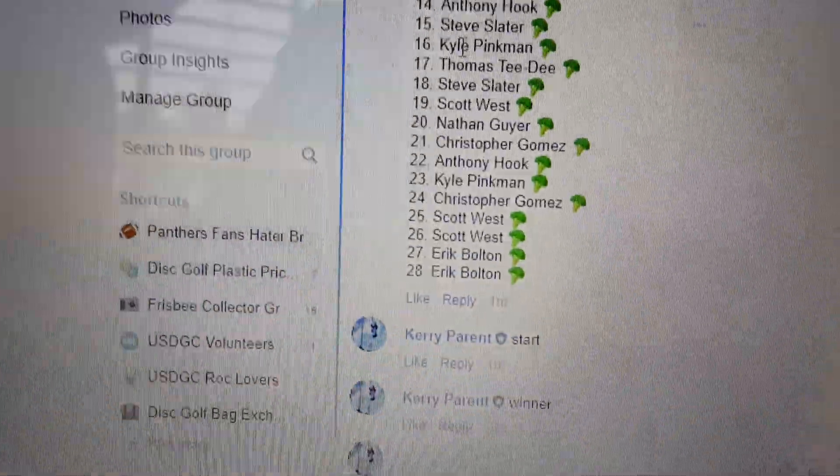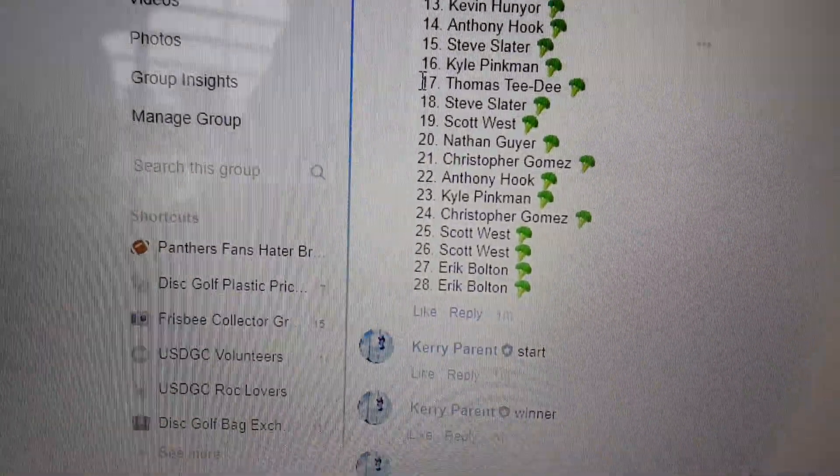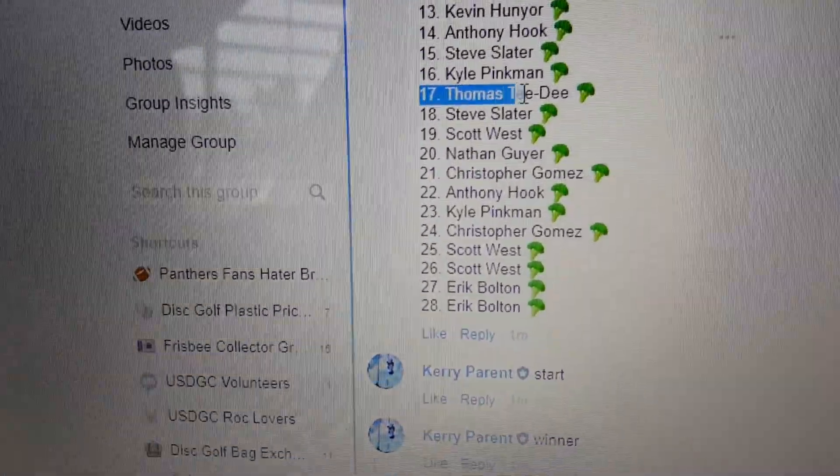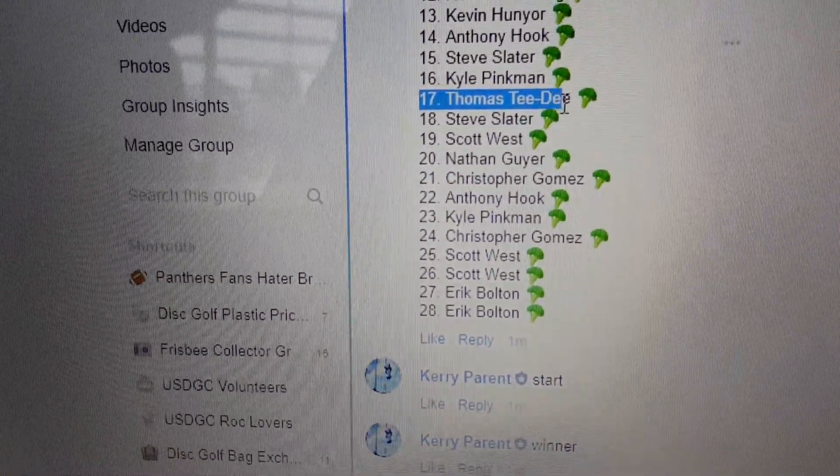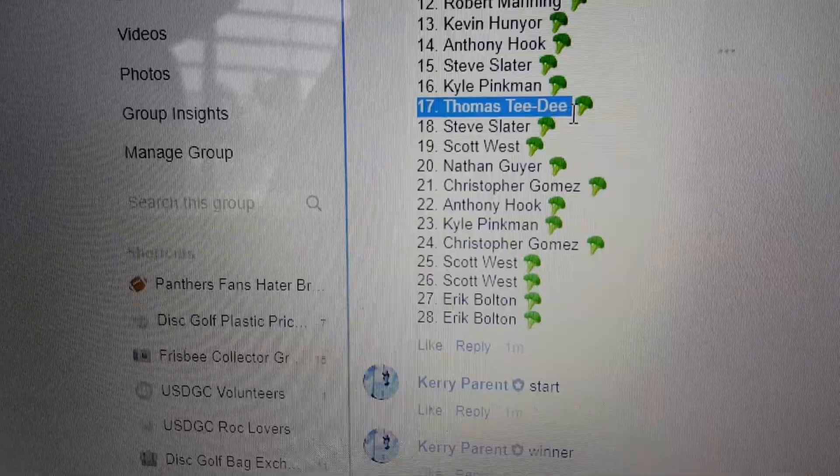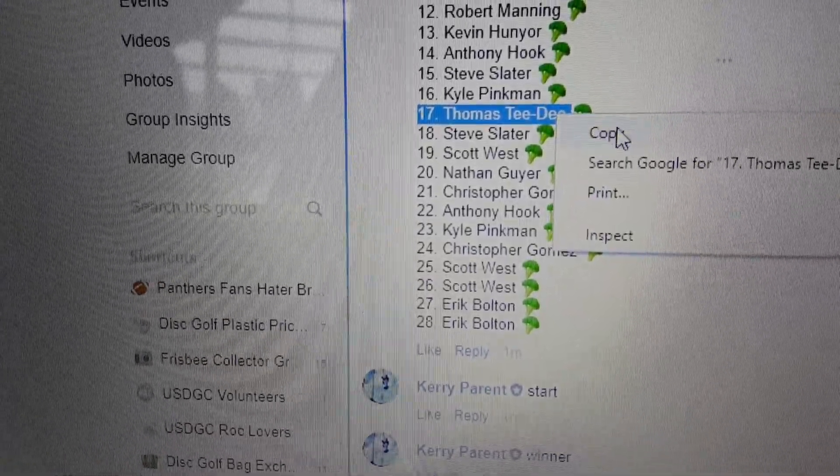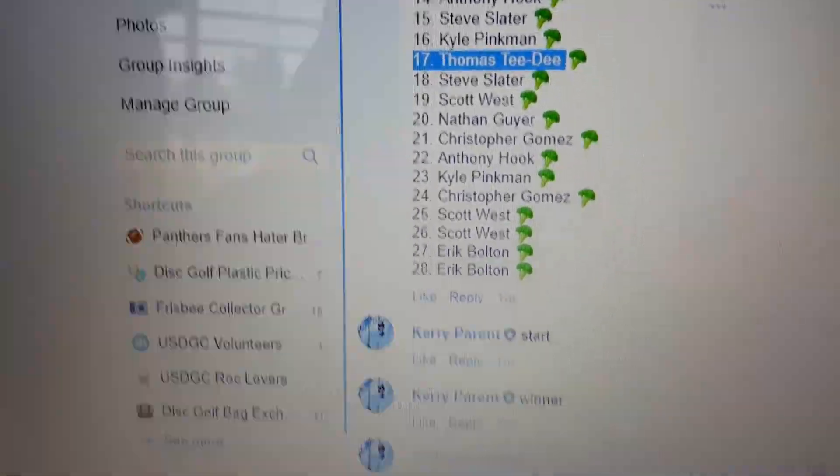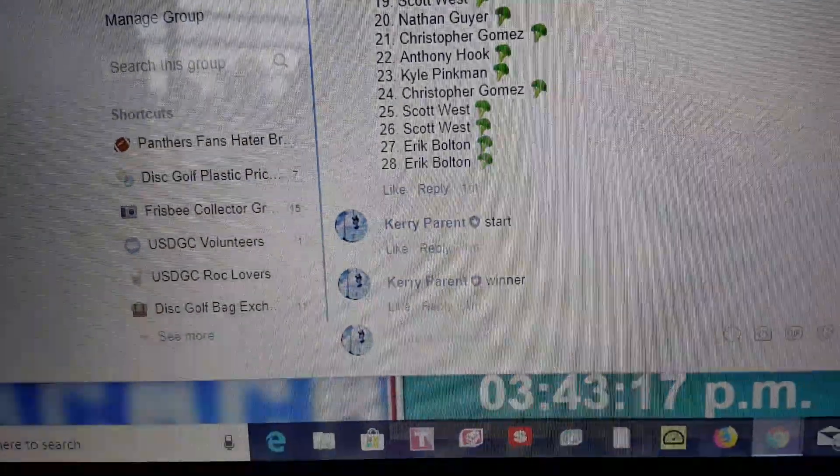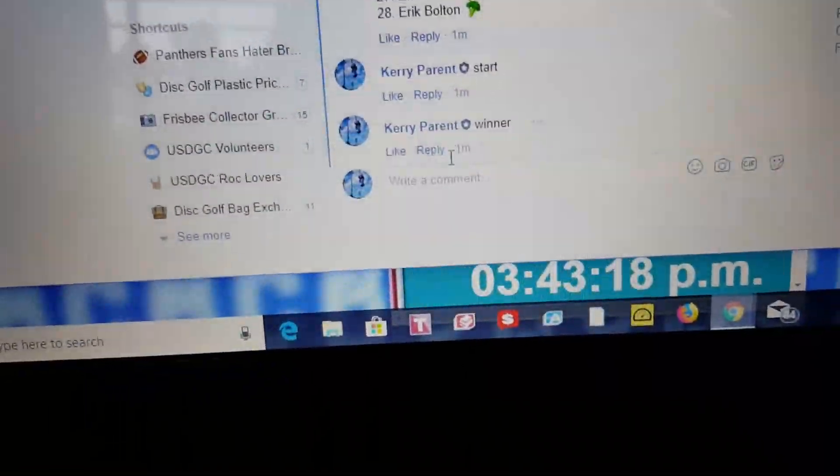3:43. Number 17 is going to be Mr. Thomas TD. Congratulations, Thomas. Another nice buzz coming your way.